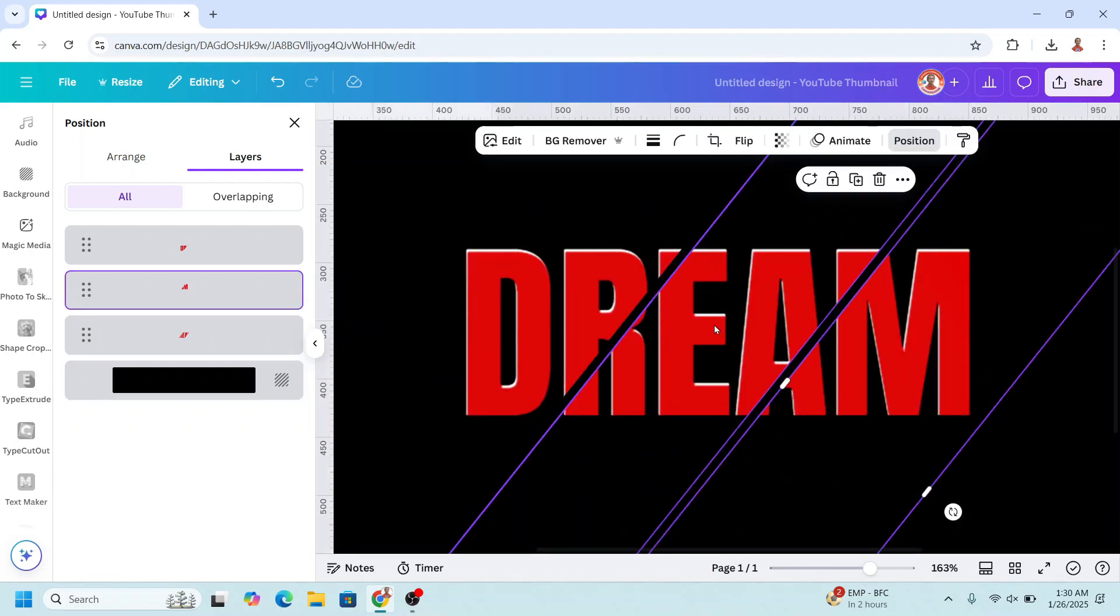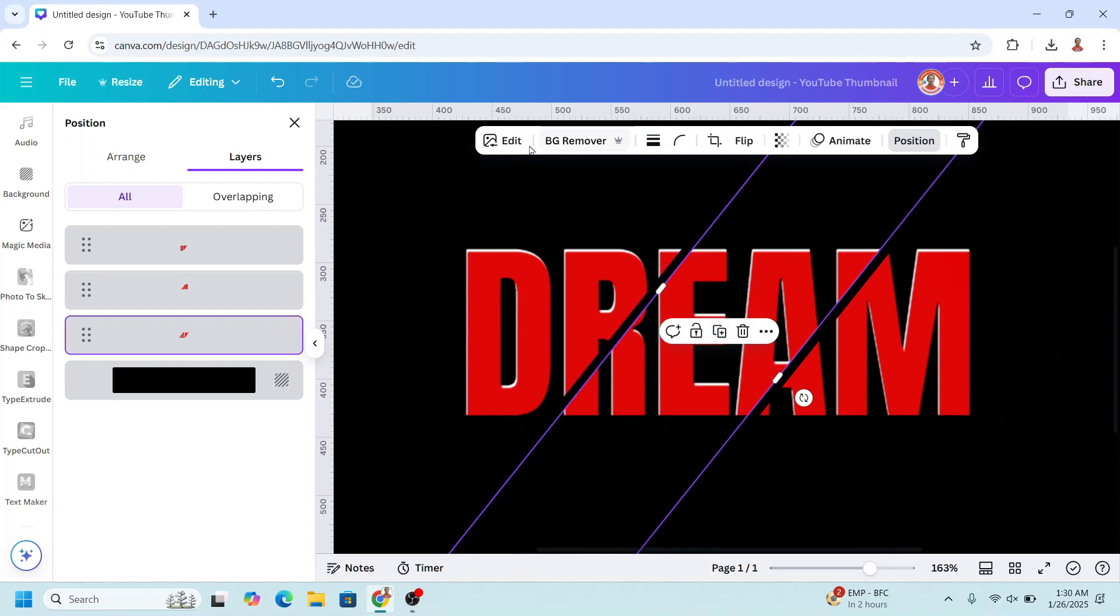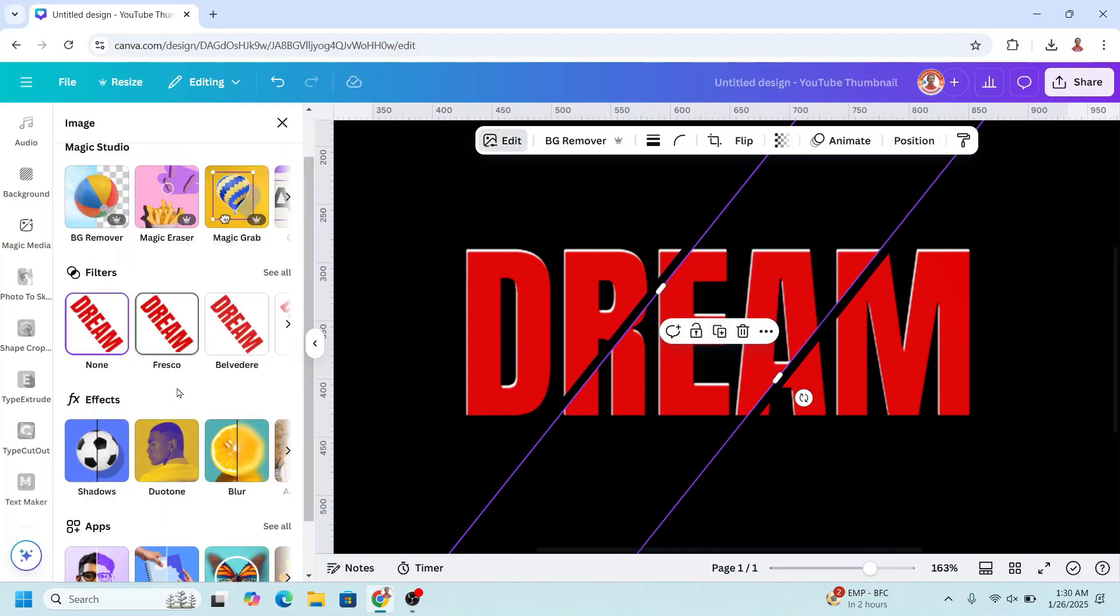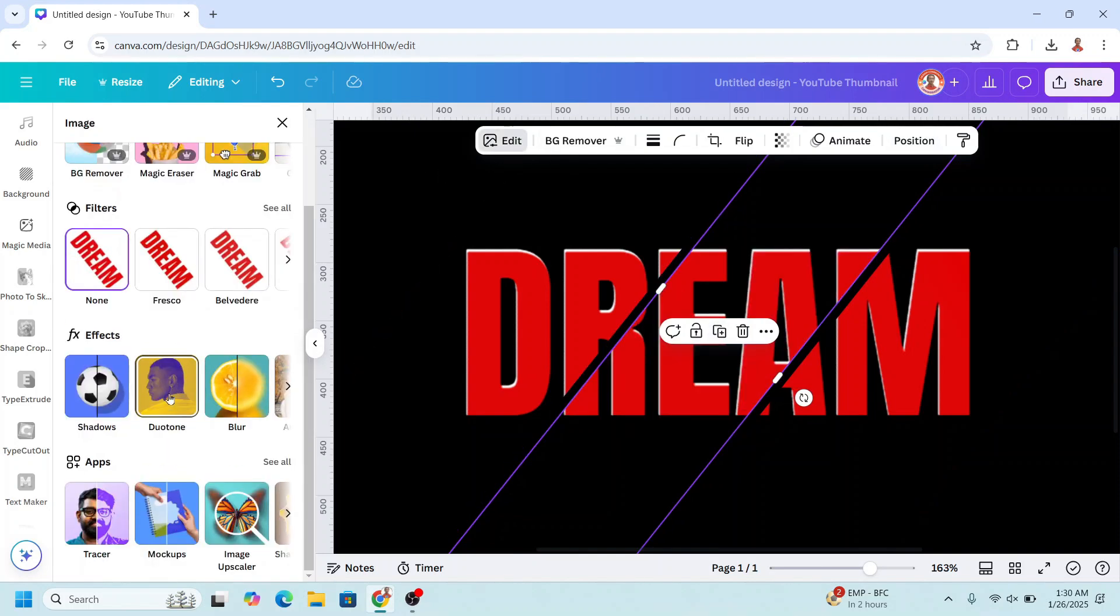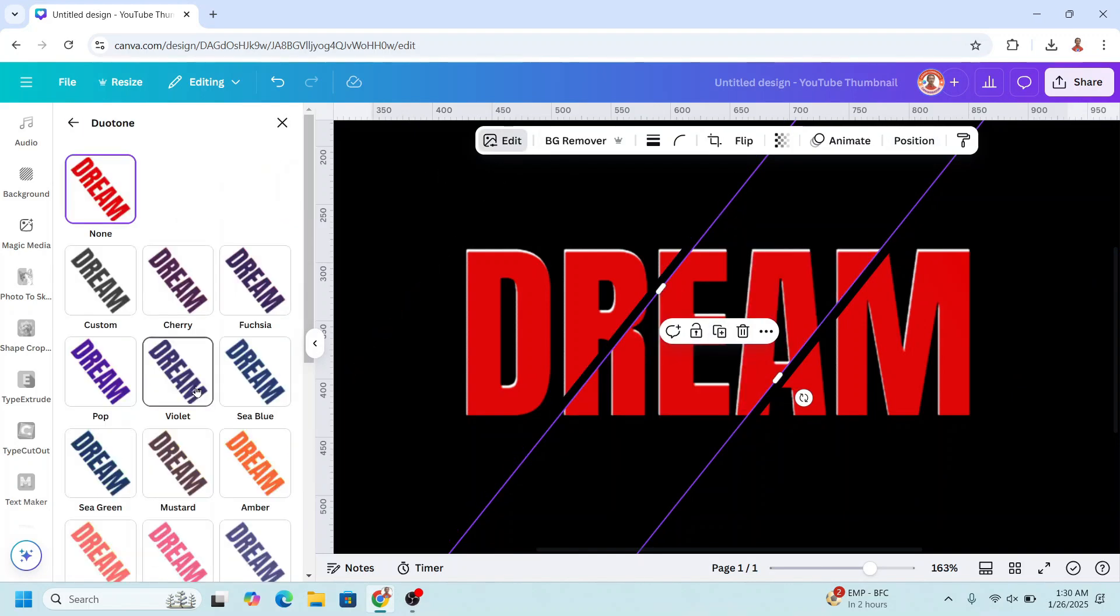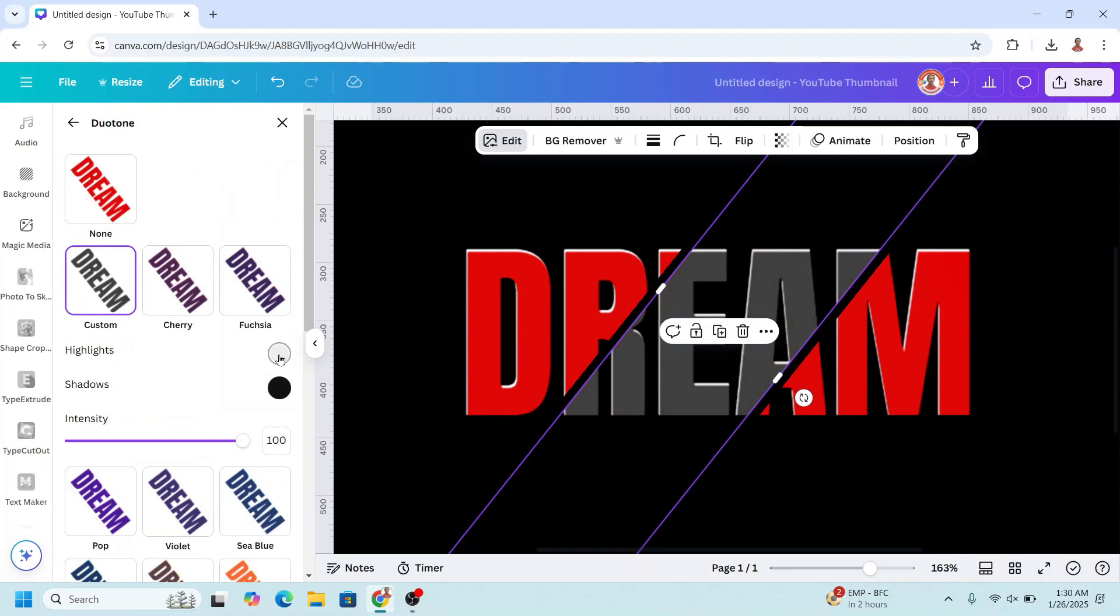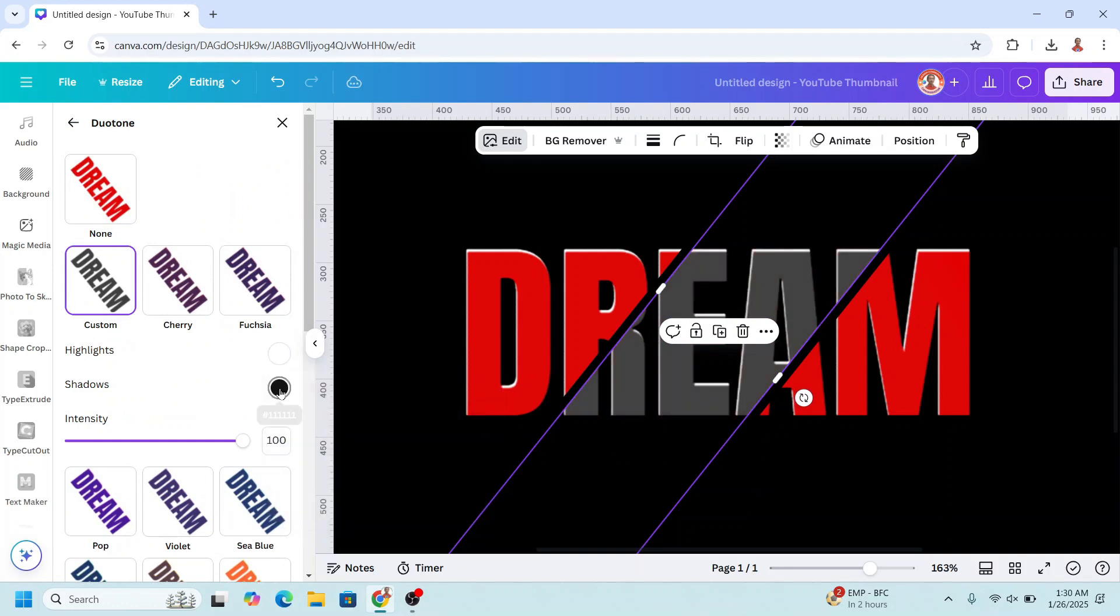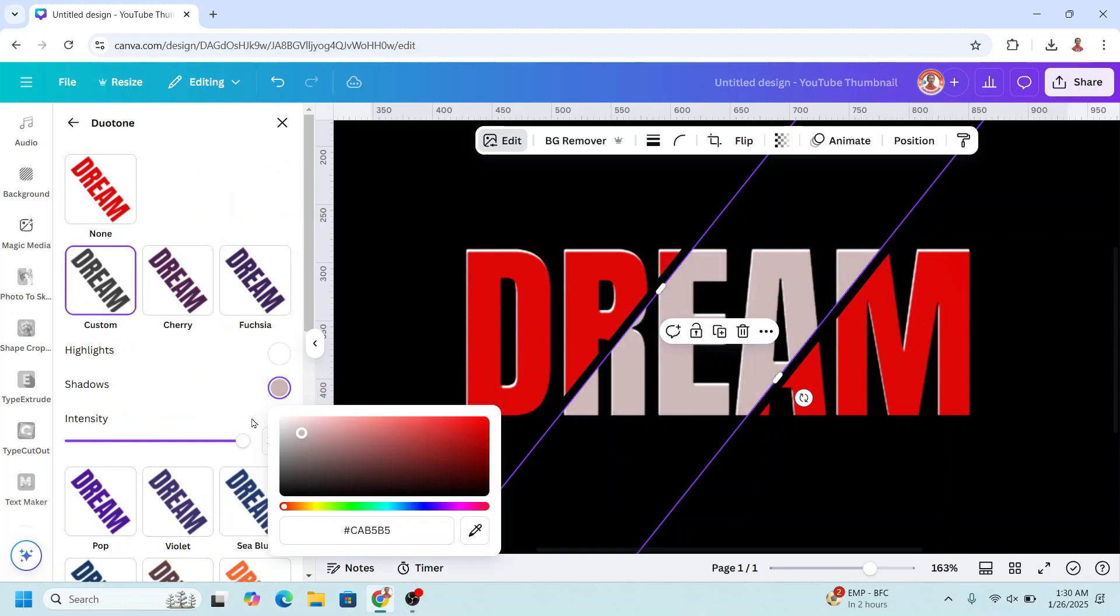Now select the third layer, go to edit, and I will change to duotone, click custom, I will change it to white, and shadow also white.